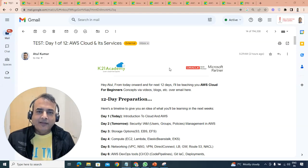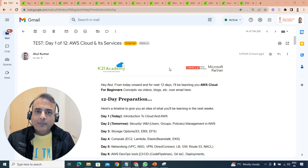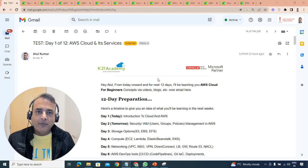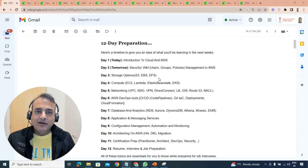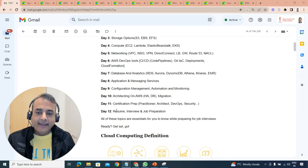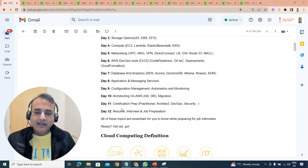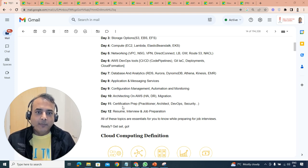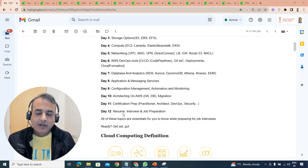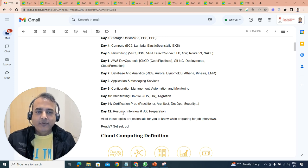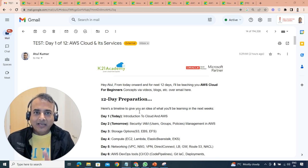Hey there, this is Atul from Team K21 Academy. In this 12-part video series, I'm going to talk about how to go from a complete beginner in AWS Cloud to learning every important service that you need to know.